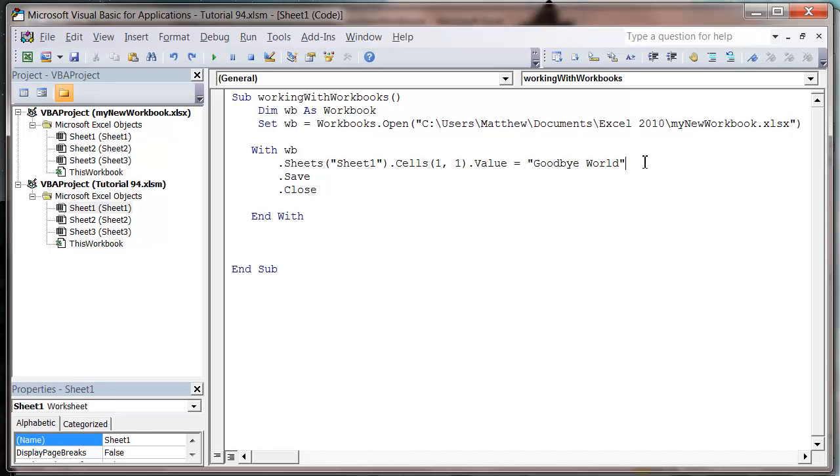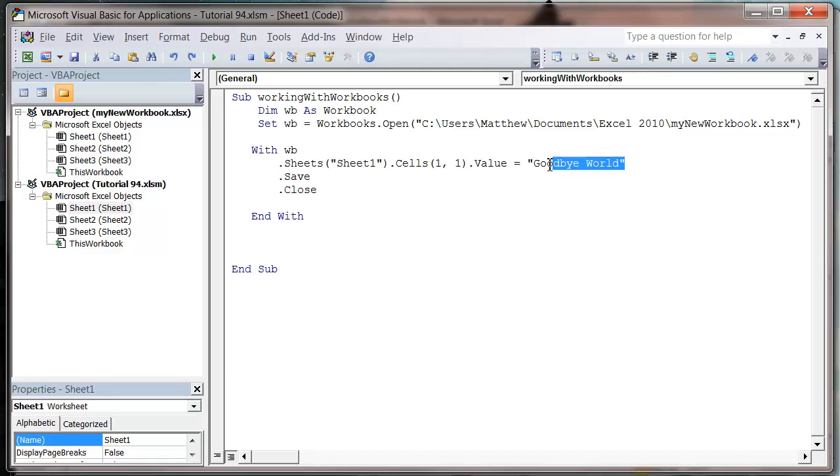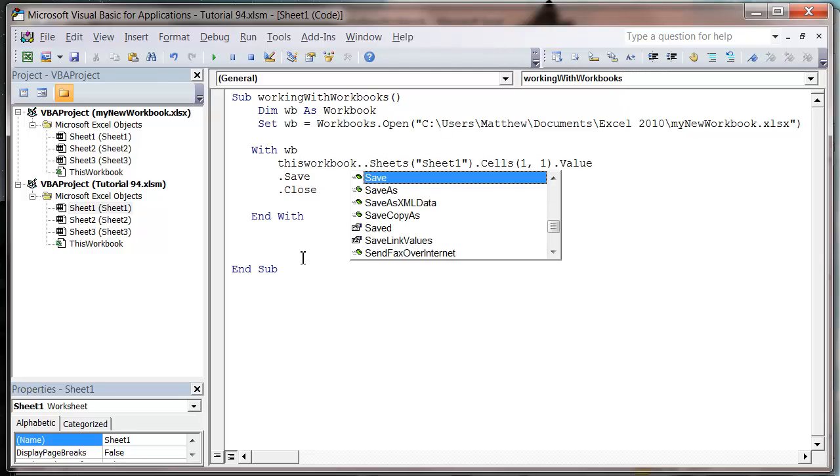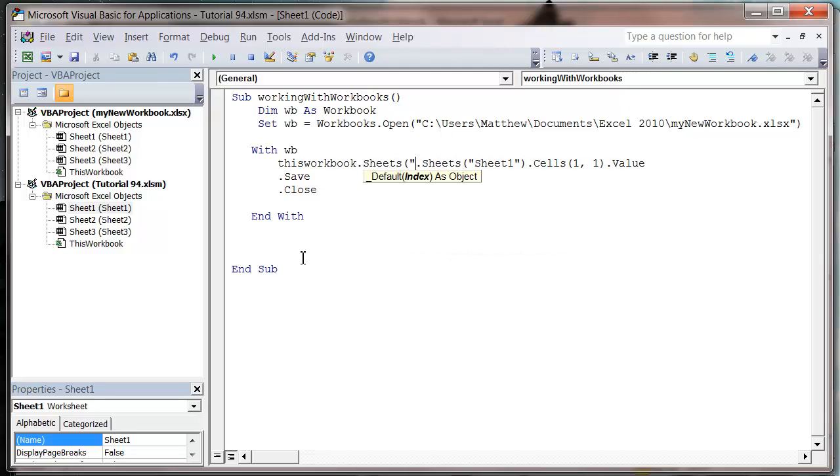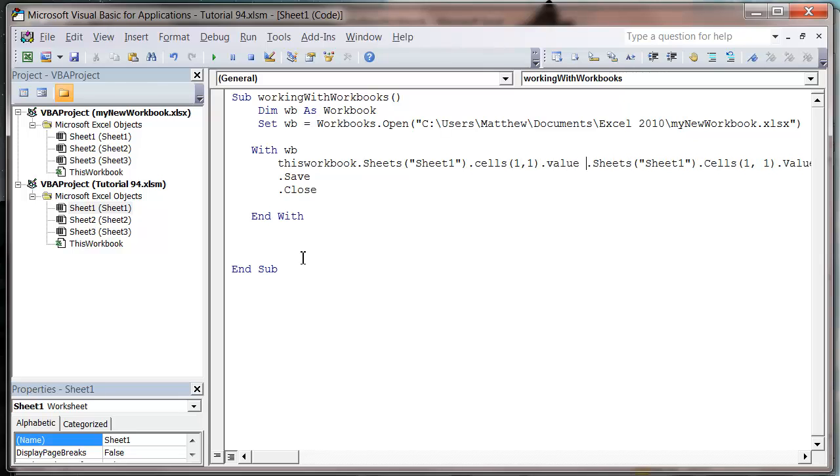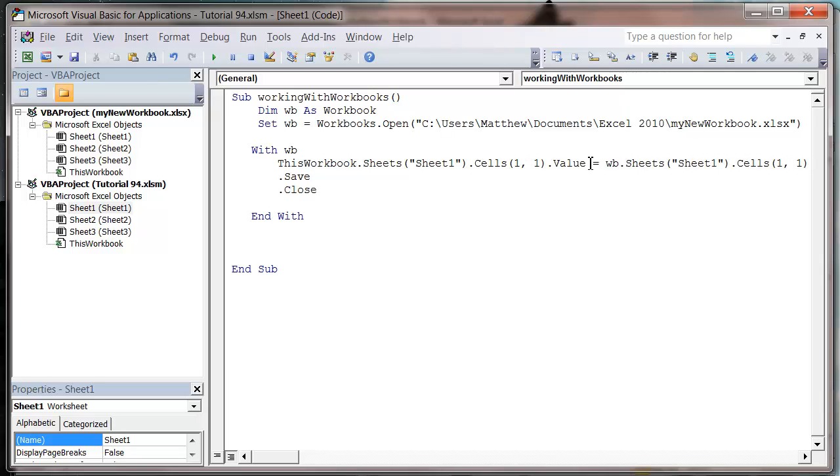So what we could do, what we want to show you next is that you can kind of copy an entire sheet out, say into kind of this workbook. So we can do dot sheets sheet one dot cells come one, come on one dot value equals. And then our WB dot sheets. And I don't need WB because I've got my with WB. So let's just get rid of that. And then we can do dot sheets. And I don't need to save because I'm not changing anything. So we'll just close it.